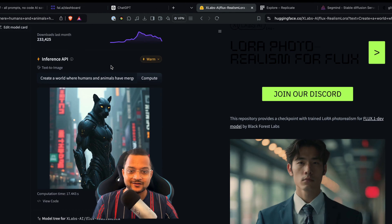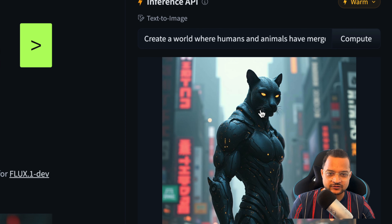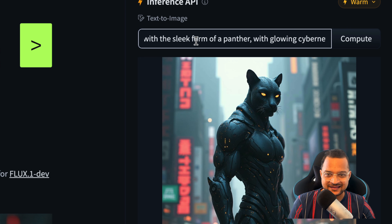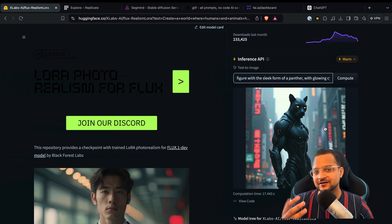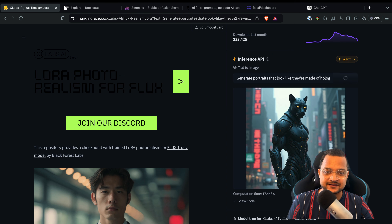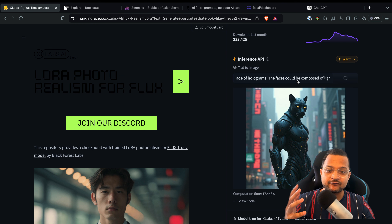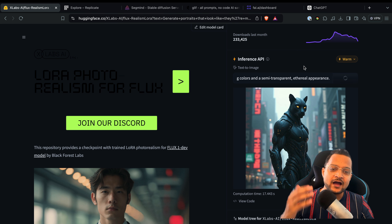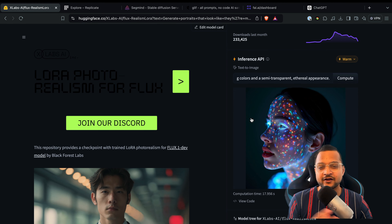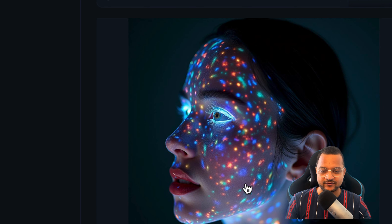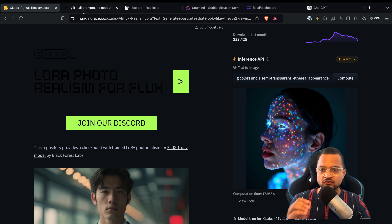Here we are with a cat-and-human combination — a humanoid with cybernetic glowing eyes and a sleek panther form. It looks like a panther combined with a human. I'm going to use all these ideas and generate images on every other platform. Let me try one more: a portrait made up of hologram faces, composed of light beams and shifting colors, with a semi-transparent ethereal appearance. Here we go — the image is holographic, human-like, semi-transparent, and whatever we defined looks crazy amazing.